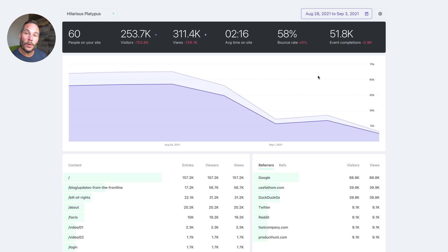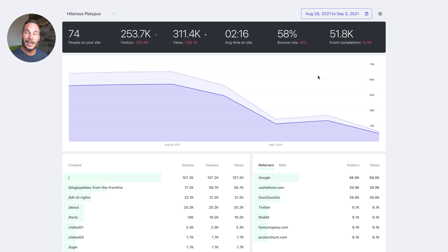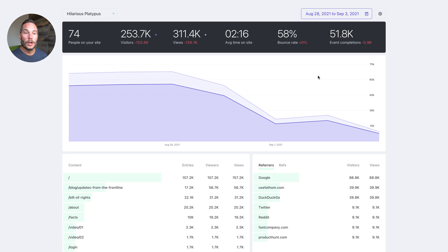So today I want to walk you through our dashboard and show you some features you may or may not be aware of. Because we're updating things all the time, we're always making Fathom just a little bit better. So let's dive in.